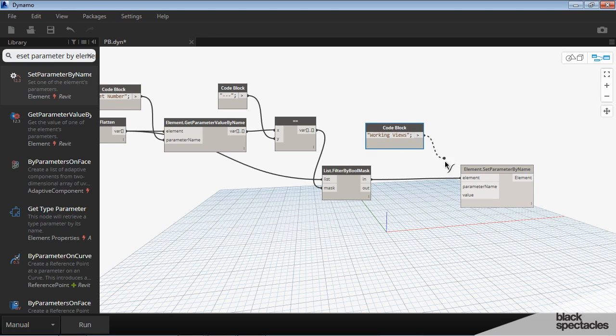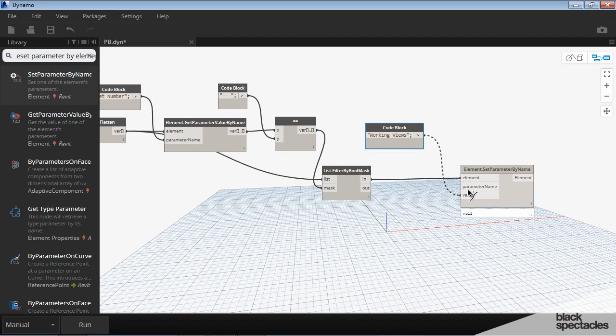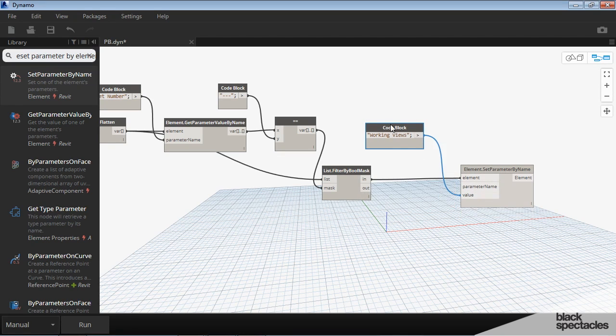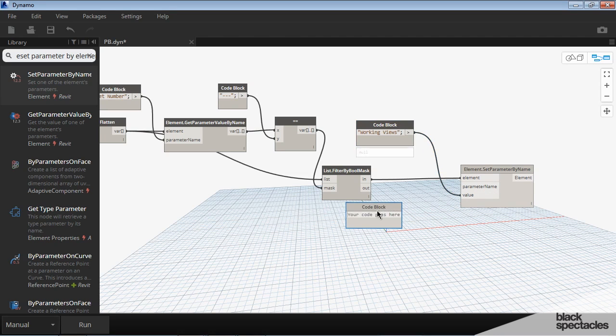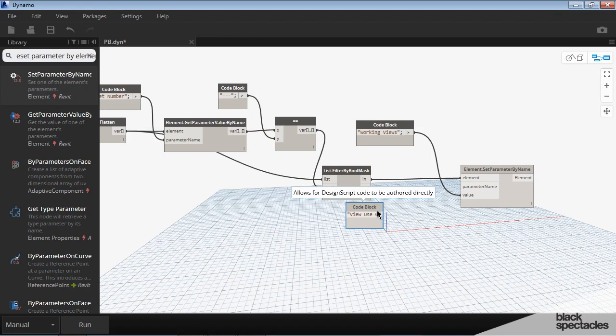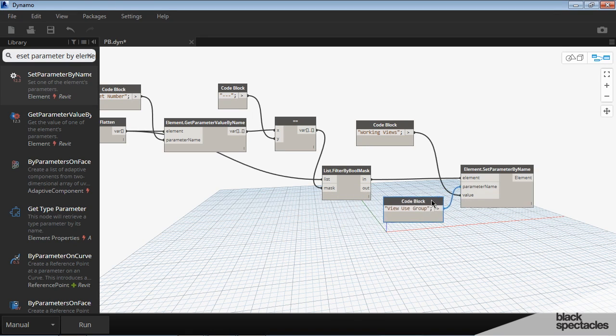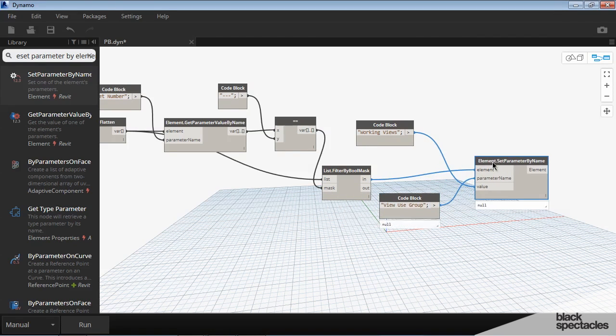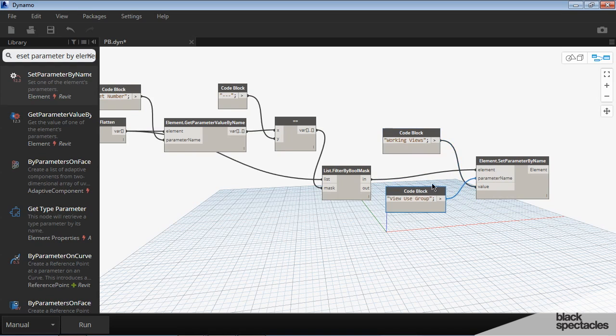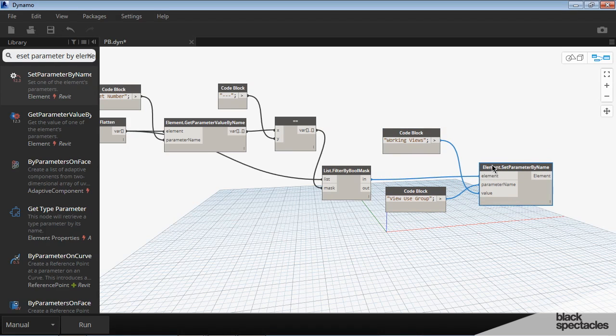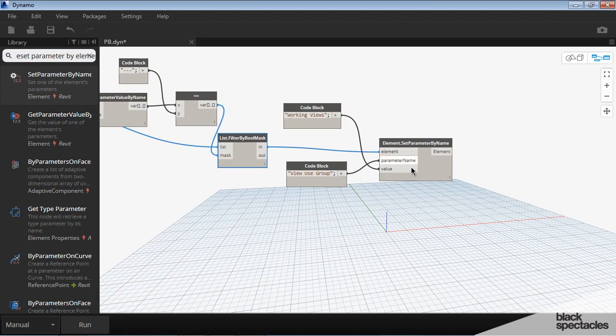And that gets plugged into the parameter value, because that's how we're going to classify these. And then the parameter name is view use group, and that plugs in there. So it's getting a little messy, but kind of straighten this out a little bit.